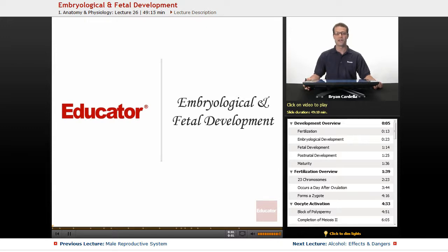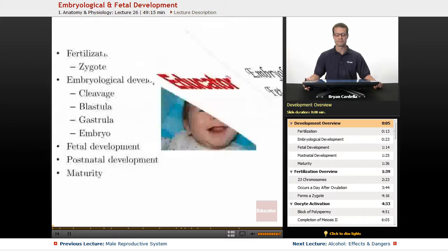Hi, welcome back to educator.com. This is the lesson on embryological and fetal development.